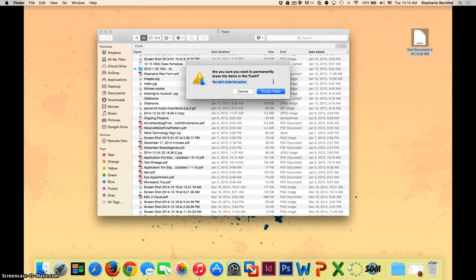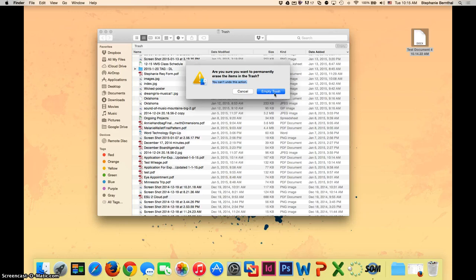Once you click empty trash, you will no longer be able to retrieve the documents unless you have them backed up on a different storage apparatus.